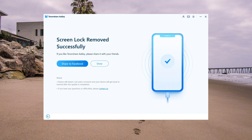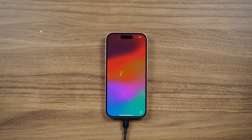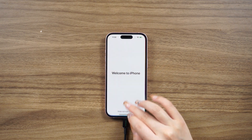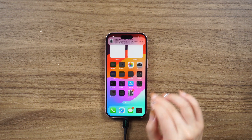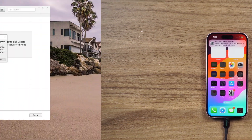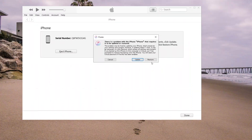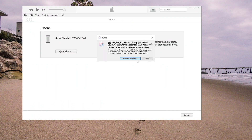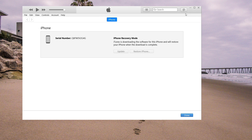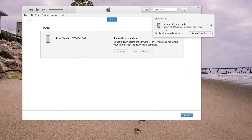If you prefer a free method, you can also use iTunes to restore your iPhone. Just make sure to choose 'Restore' instead of 'Update' to keep your Face ID and passcode off your iPhone. iTunes will download the firmware and restore your phone.